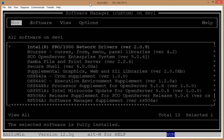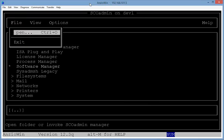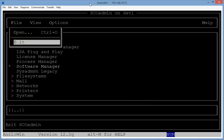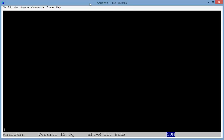I'm going to arrow over to Host and down to Exit. Tab back up to File, down to Exit, and I'm out. The next thing I need to do at this point is type in /etc/init.d/SAMBA and start. If I do that, that will start Samba running.